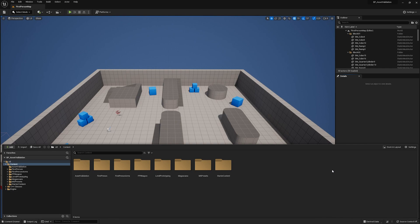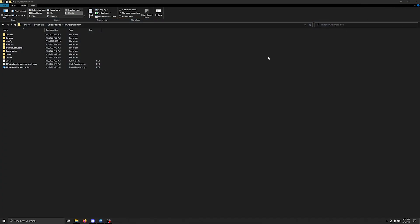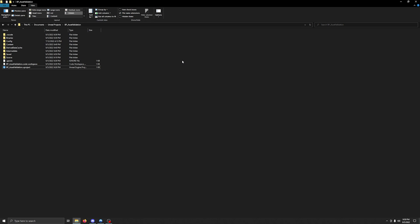This is going to be a simple and effective trick on how to essentially reset your engine to solve a lot of these issues and make it run a lot better. Step number one: close down your current project, then navigate to wherever that project is installed. In my case, I have it in my documents under Unreal Projects, and I'm working on my Blueprint asset validation project.